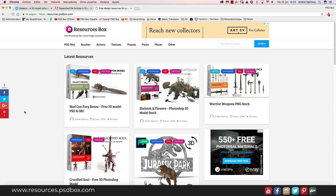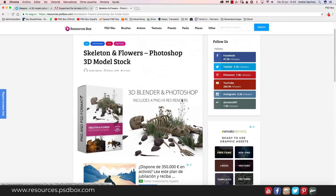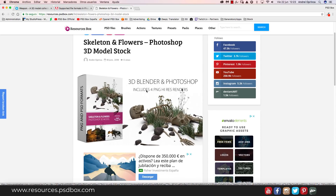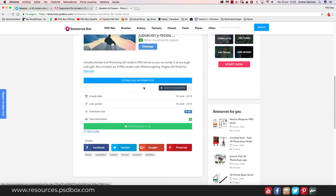You need a Photoshop version that supports 3D objects — I'm using Photoshop CC. I want to show you how to use these objects, which you can download from my website. Usually I include PNG renders, so if you download a pack, it includes PNG files in high resolution with transparent backgrounds, but I also give you the 3D object which you can render yourself in Photoshop.